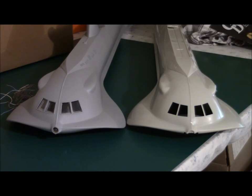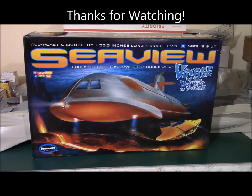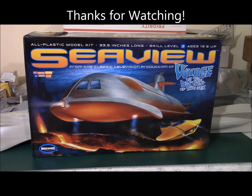So all in all, another great kit from Mobius. This pretty much ends the comparison video. Until next time, see ya.